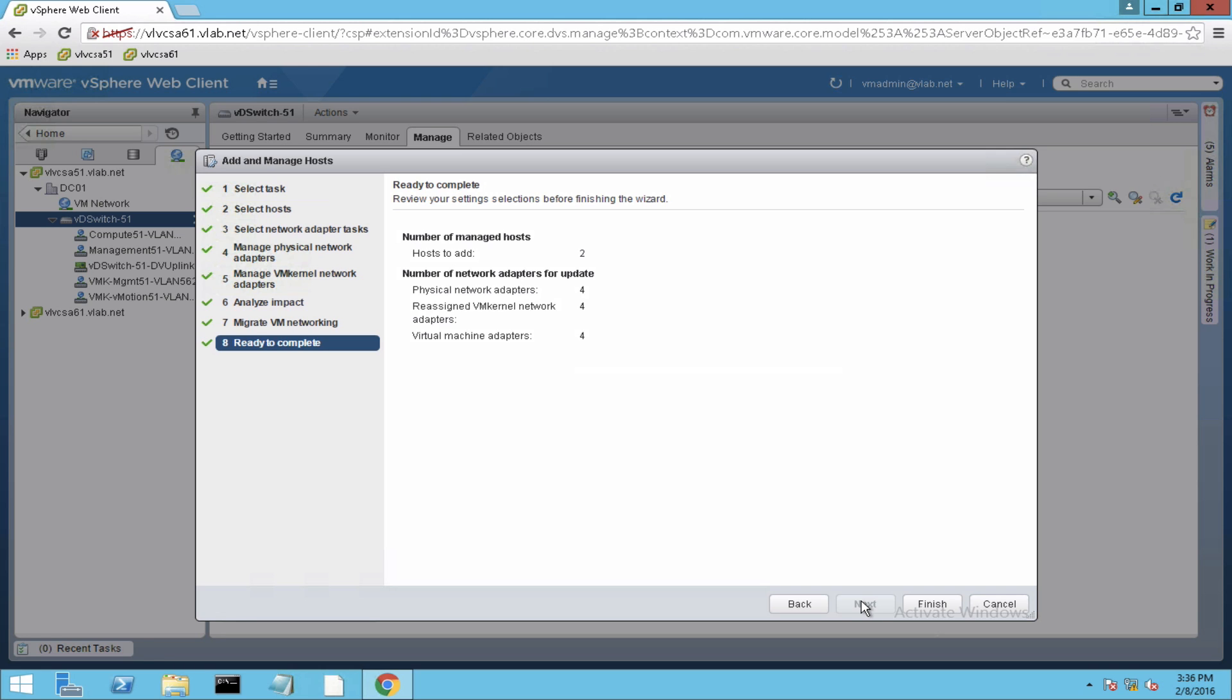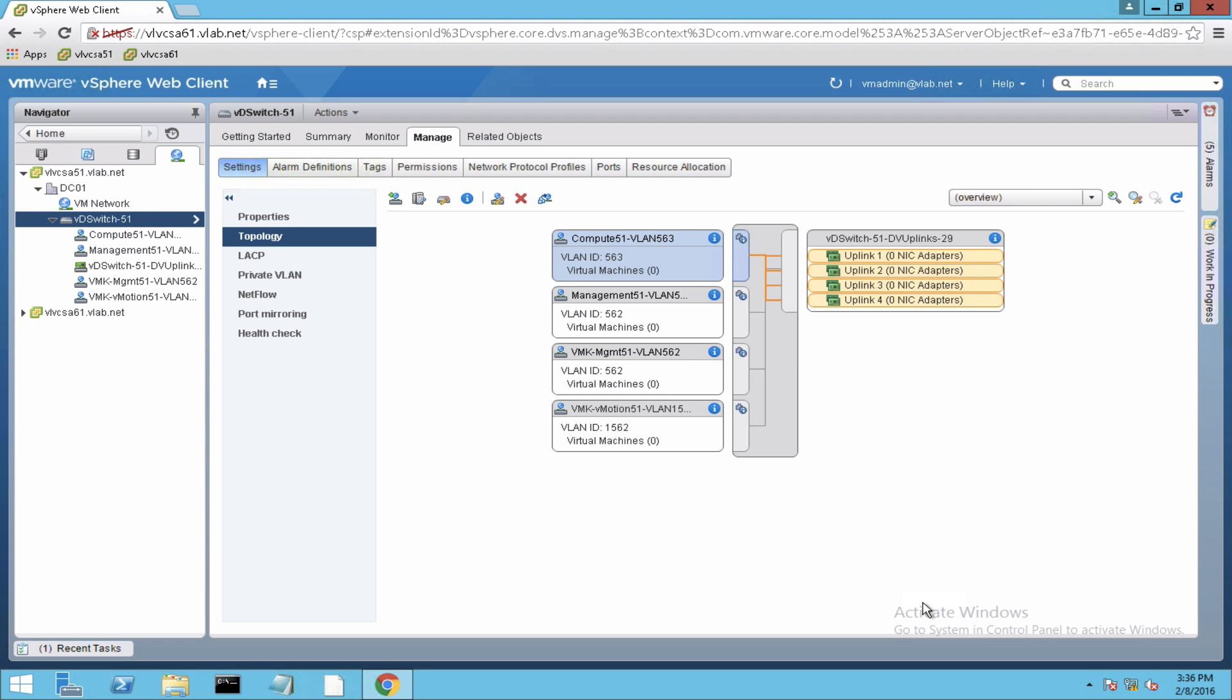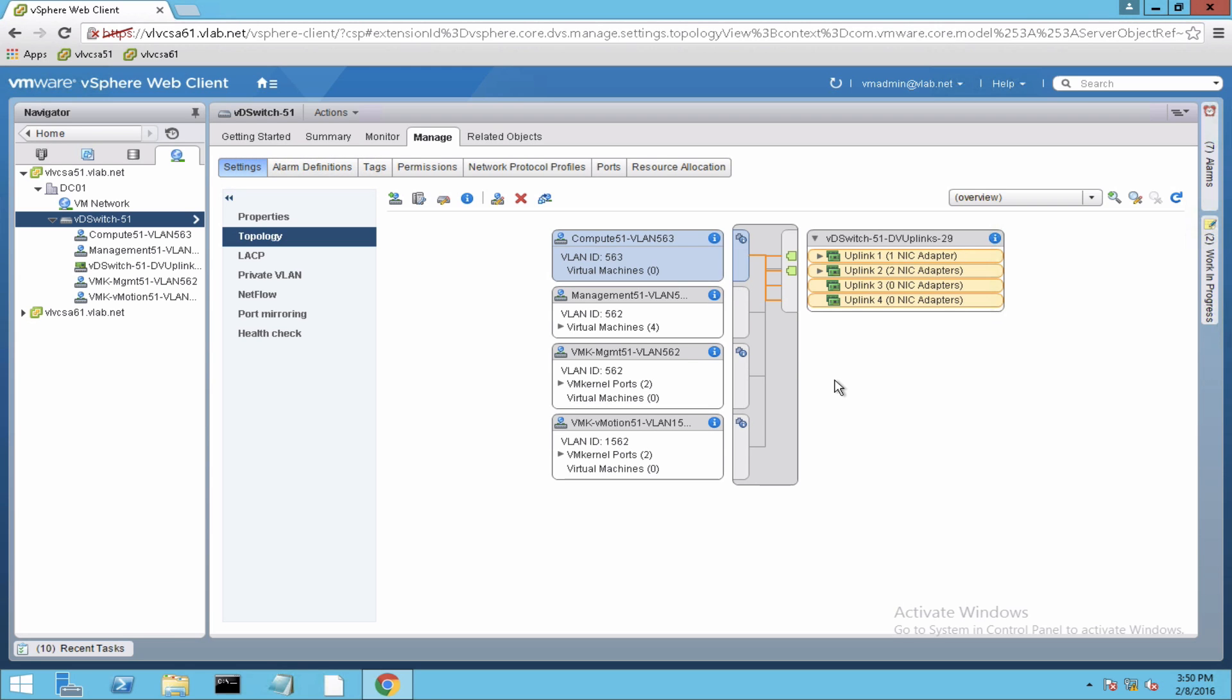All right, so I'm ready to complete here. I'm going to press finish and the migration from the standard switch to the distributed switch will progress. So once the migration completes, this is how it would look like.